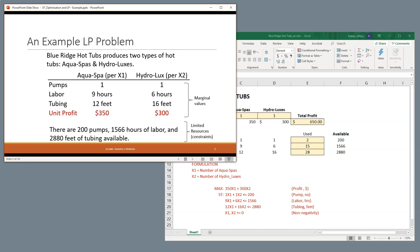So, in this particular example, what we're dealing with is that the Aqua Spa itself is going to be one of our variables, our X variables. And in order to be able to produce one Aqua Spa, you need to have one pump, nine hours of labor, and 12 feet of tubing, and this will produce $350 in profit. So, every time that you build one, you get $350 in profit, and you must spend one pump, nine hours, and 12 feet of tubing.